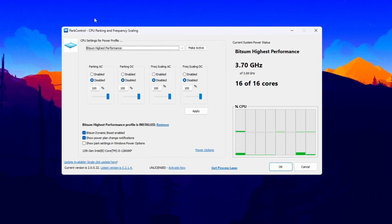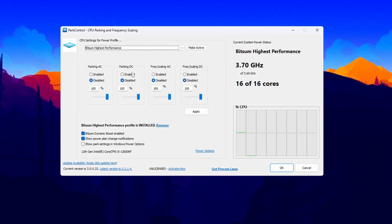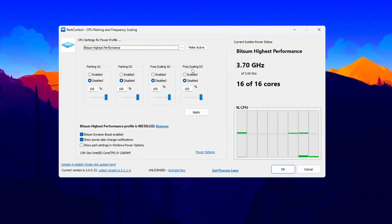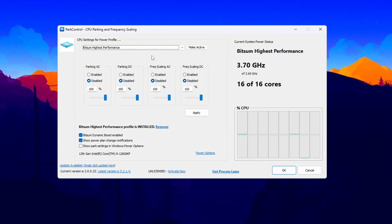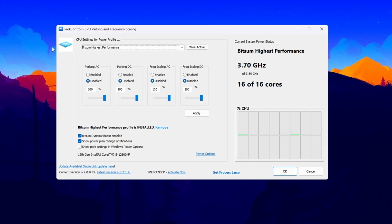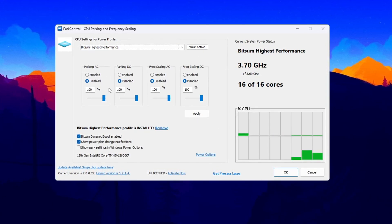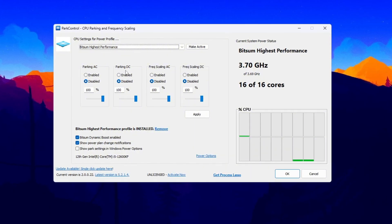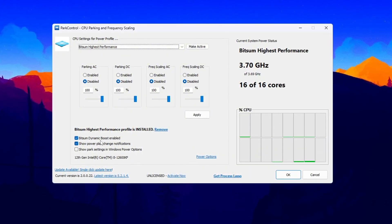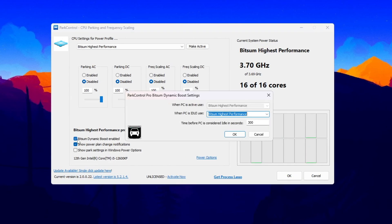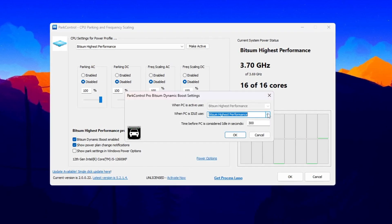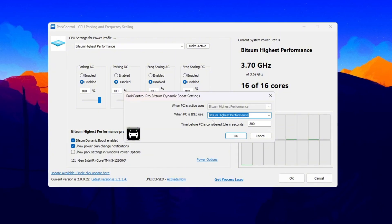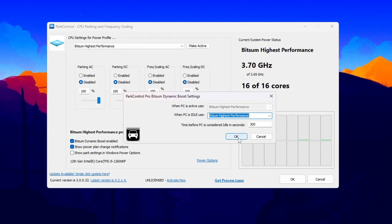Next, scroll down to check the four settings: Parking AC, Parking DC Frequency, Scaling AC, Frequency Scaling DC. Make sure all of these are disabled or set to 100%. This step stops your CPU from parking or slowing down its cores, which improves performance during gameplay. Also, look for an option called Bitsum Dynamic Boost and make sure it is enabled. This will allow your CPU to save power when idle, but boost performance when playing games. It balances speed and efficiency for best results.